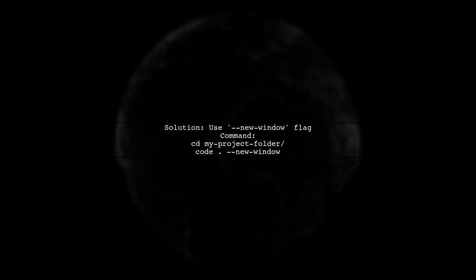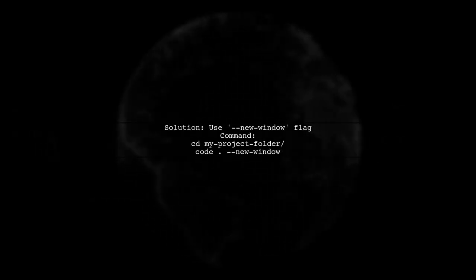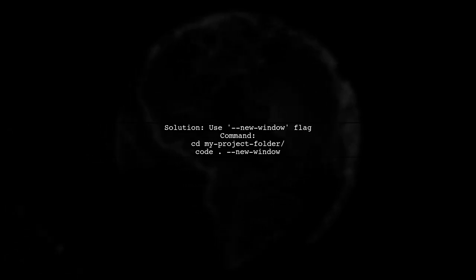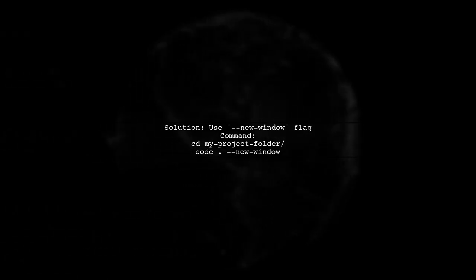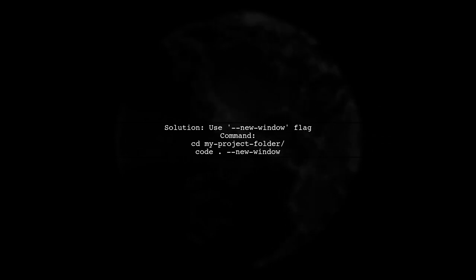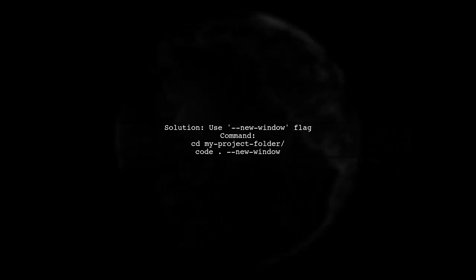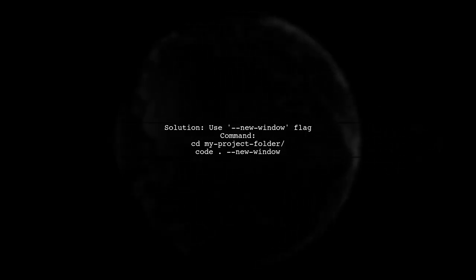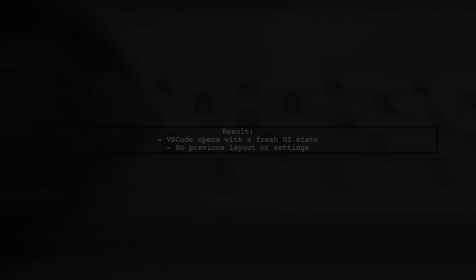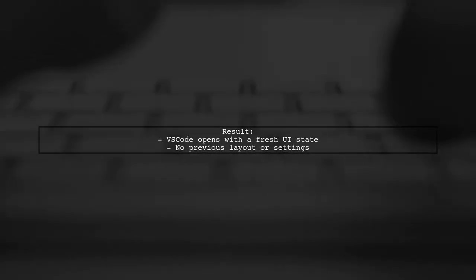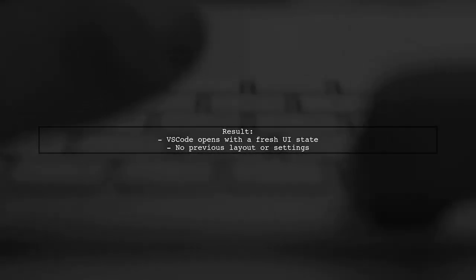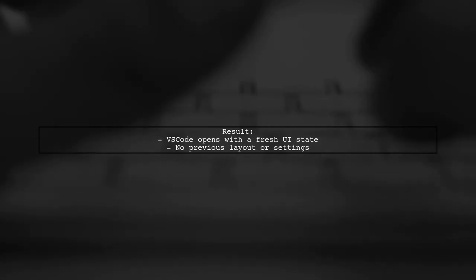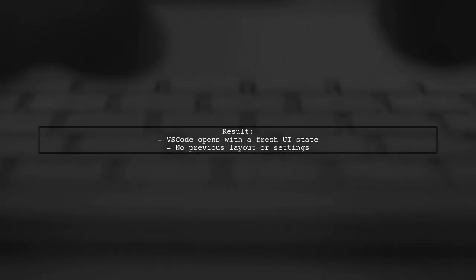To achieve a fresh UI state, we can use a command line argument when launching VS Code. Specifically, we will use the --new-window flag. This command will open your project folder in a new window, ensuring that it does not carry over any previous UI state.